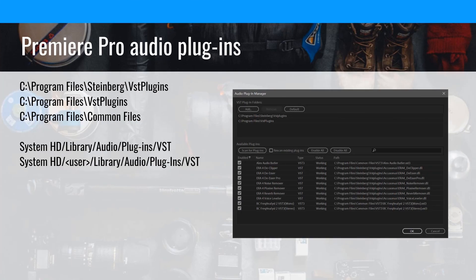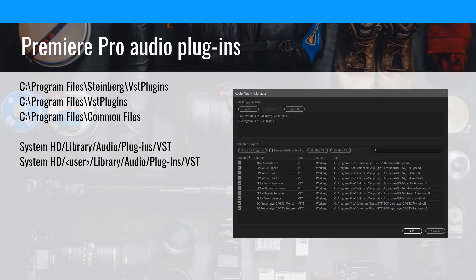The last thing I want to show you is where audio plugins are stored by default. On Windows, they can be in three default locations. Steinberg is the company that invented the VST format — that's why you'll see Steinberg referenced. VST has been a widely supported audio plugin format forever, and Adobe uses it. On Windows you'll find a Steinberg folder, a VST Plugins folder, and a Common Files folder. On Mac, it's in the Library, Audio, Plugin, VST. This is the one type where you can manually create a new directory and point Premiere Pro to it.